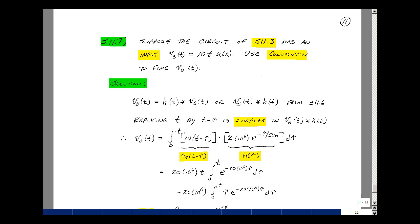This lesson deals with supplemental problem 11.7. You can find this problem in the ECE202 eBook in the Chapter 11 Supplemental Problems on page 11. We take the RL circuit of supplemental problem 11.3 and now have as an input 10t·u(t). Can you use convolution to find V_out(t)?